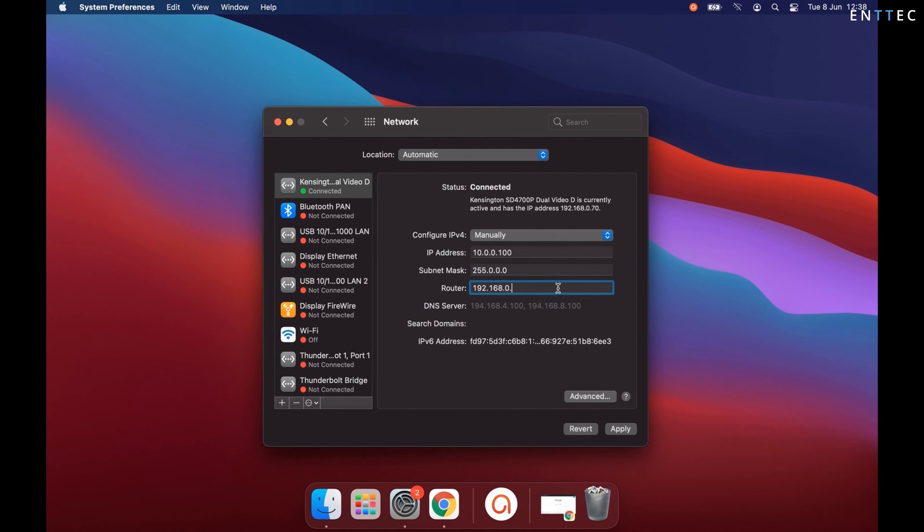As we don't have a router in this setup, I'm just going to delete it. Now I'll press apply.